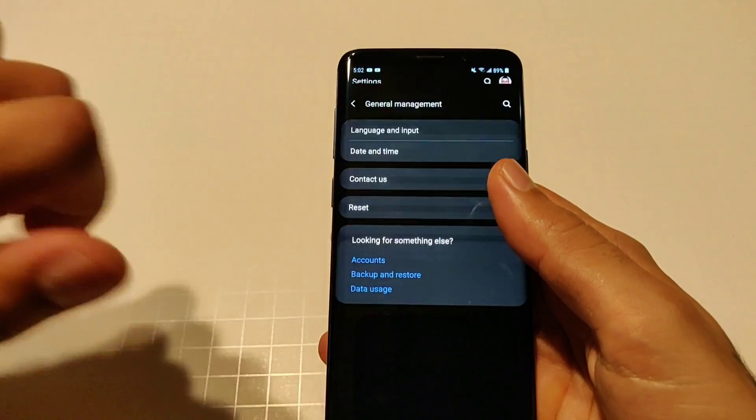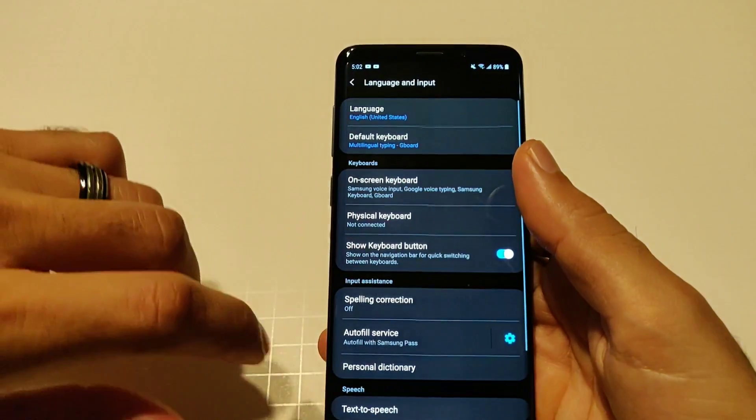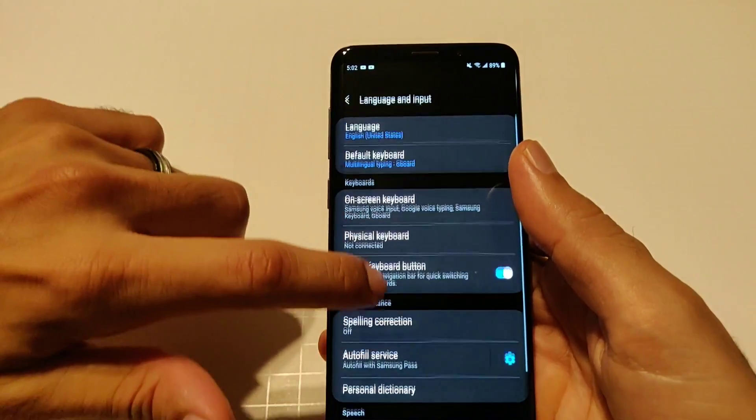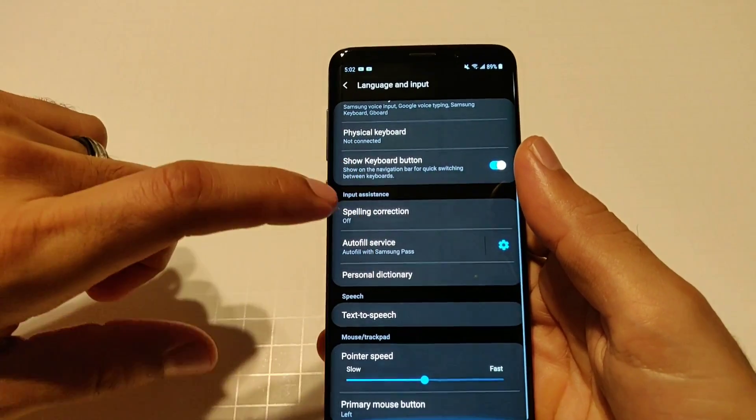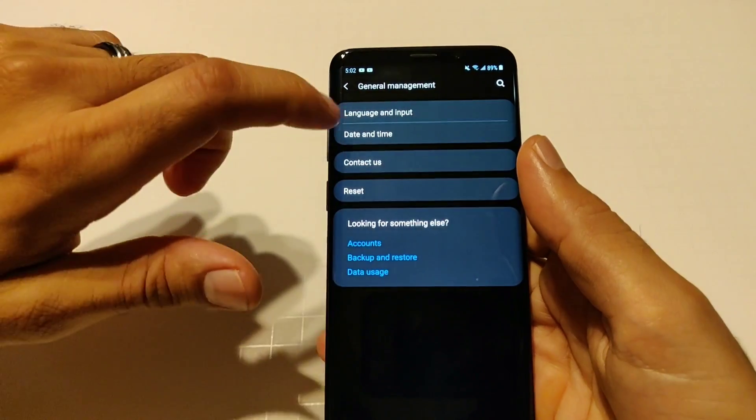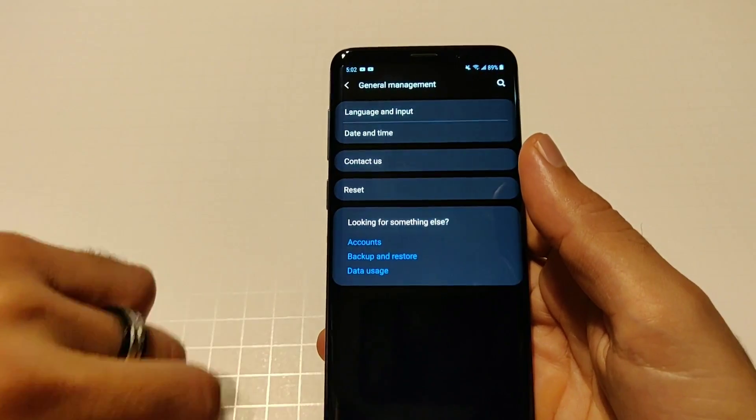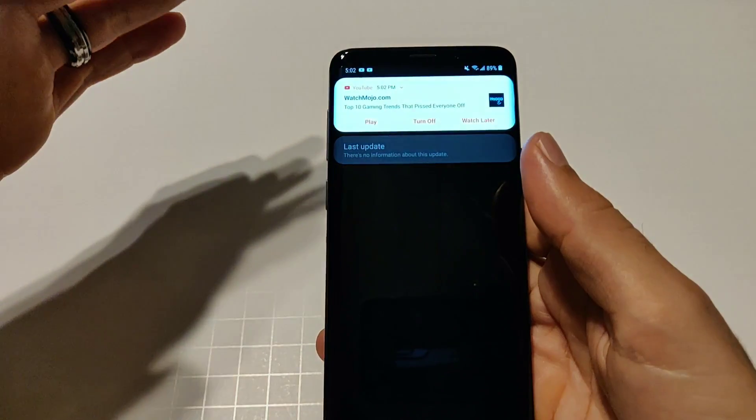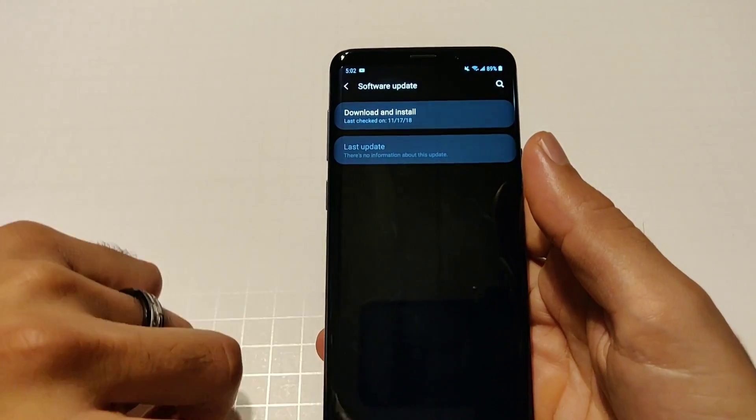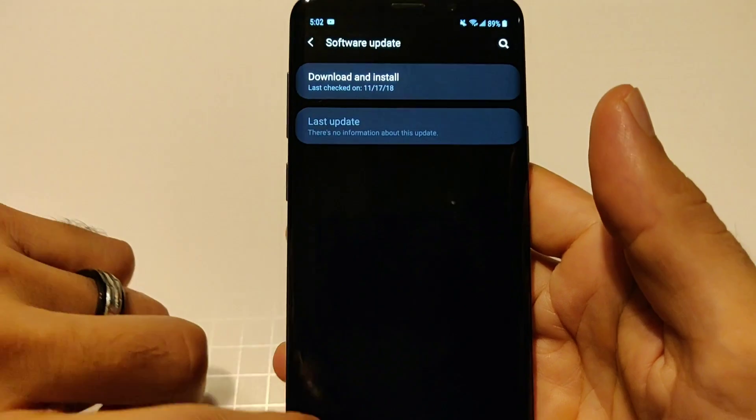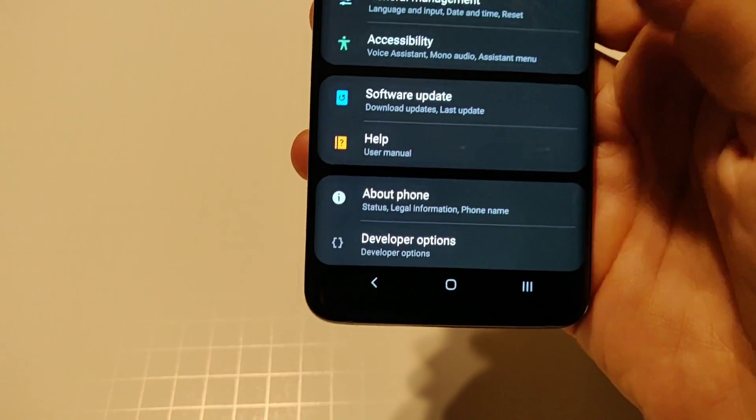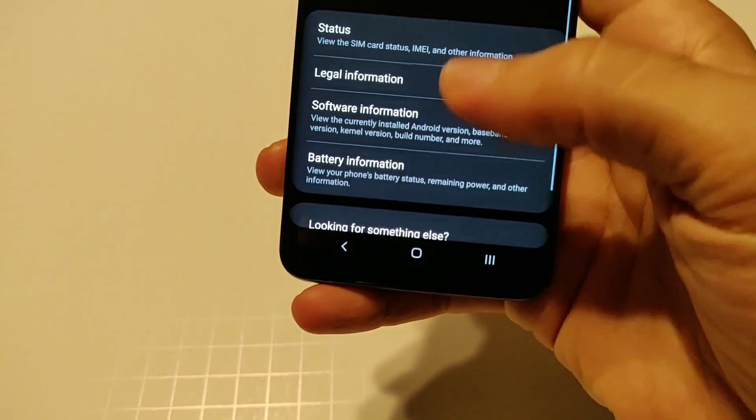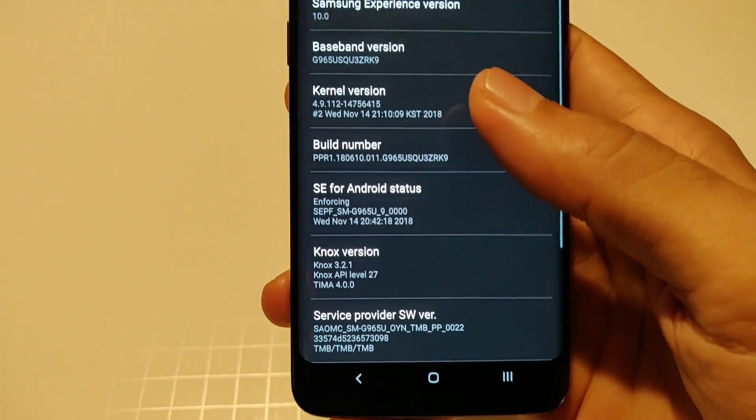You got accounts and backups, all your typical stuff, cloud, smart switch and everything like that. General management, your typical keyboards and on-screen keyboard, physical keyboard, show keyboard button and everything right there. Your language, time and date, and reset options. Software update of course you could do software update to download and install, already did that as you can see the last time was the 17th.